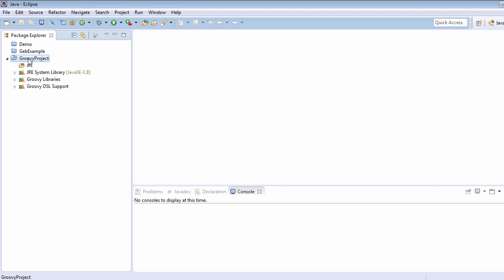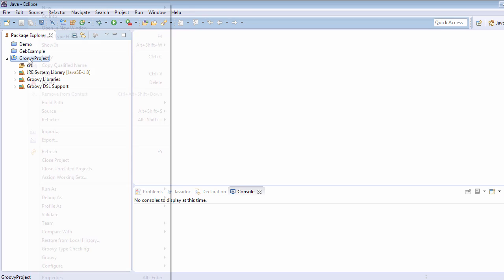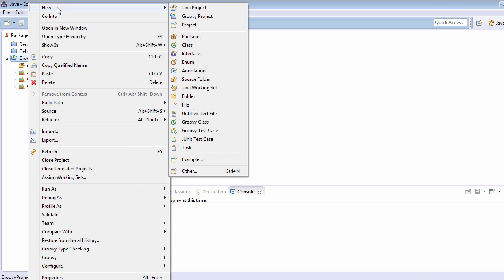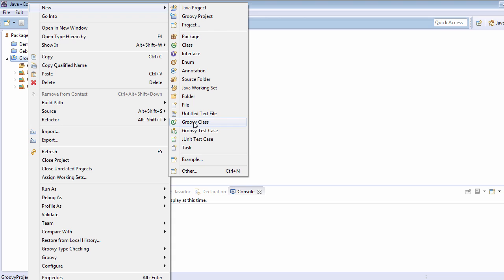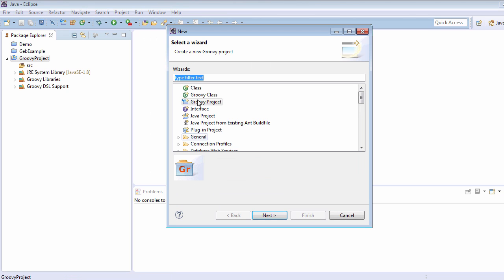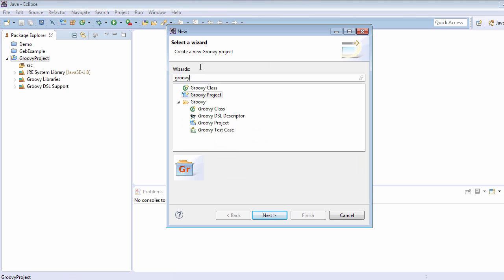I am just going to create one class, so let's right-click, go to New, and here we will select Groovy Class. But if you are trying this for the very first time after installation of the Groovy plugin in Eclipse, then this option will not be available here. In that case, we need to click on the Others option, type 'Groovy', and the very first option comes as Groovy Class.